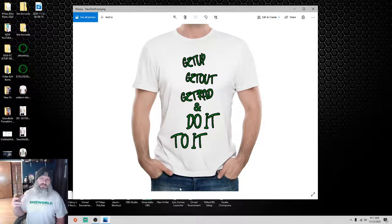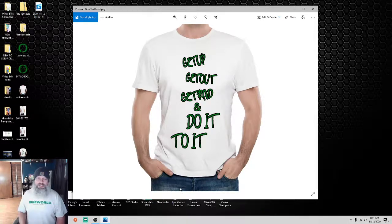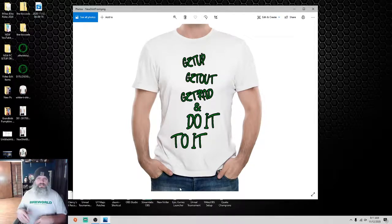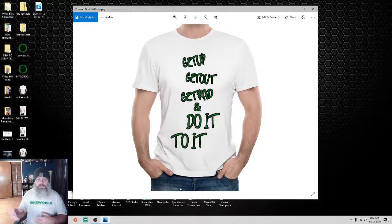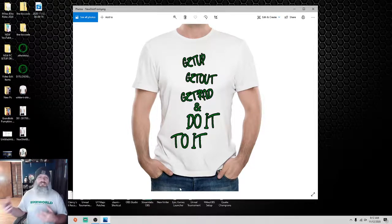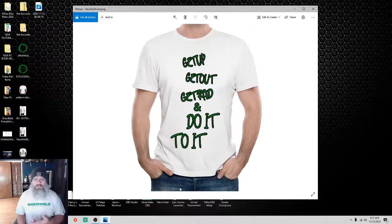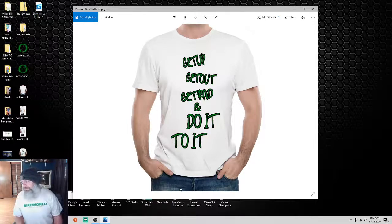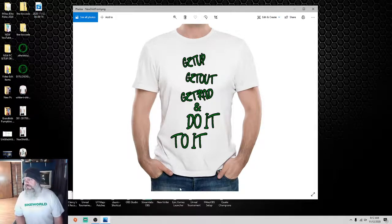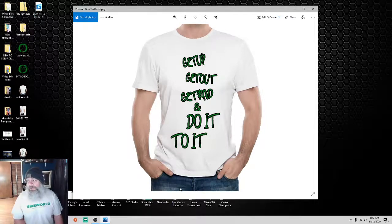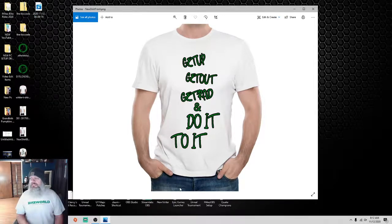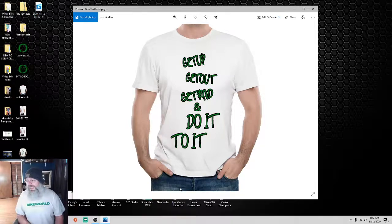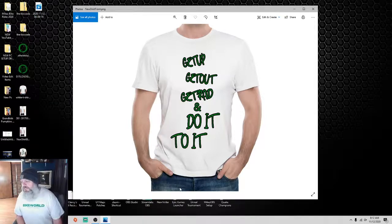On Facebook yesterday, I did go ahead and throw this out there on Facebook, and here's something that I wrote. If you don't mind, I'm going to read it. Guys and gals, here's my newest shirt design. The DITI brand is special. It means get up, get out, get rad, and do it to it.